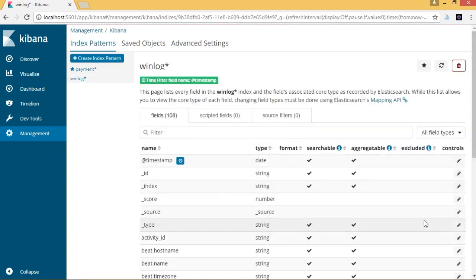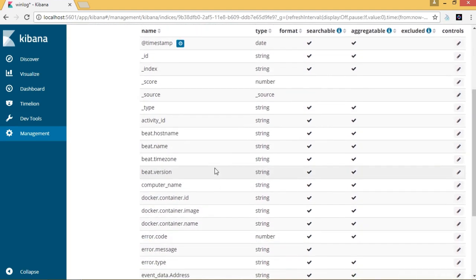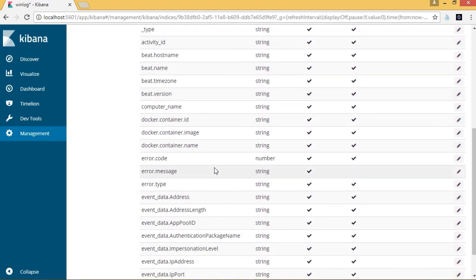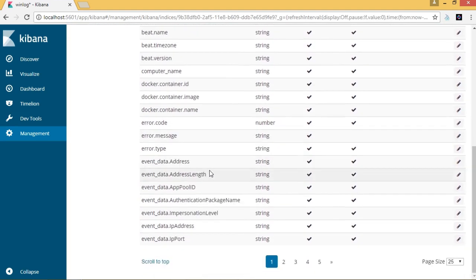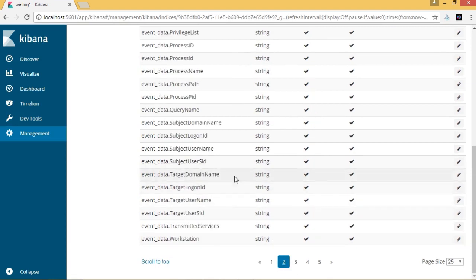So now our WinLog index pattern is created and there are 108 fields. These fields capture the different types of events that are generated from the machine, and there are a large number of process-related data.